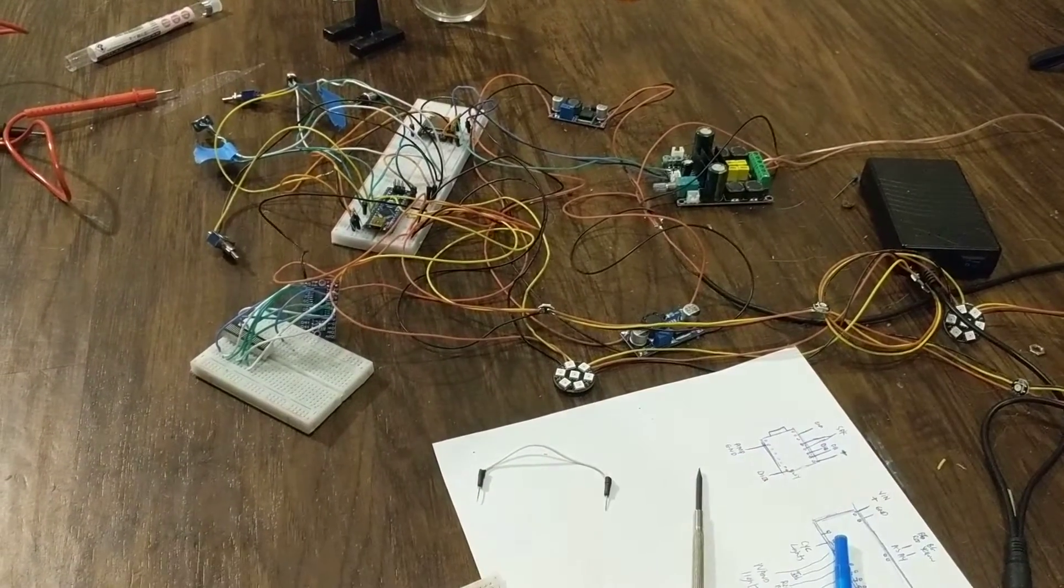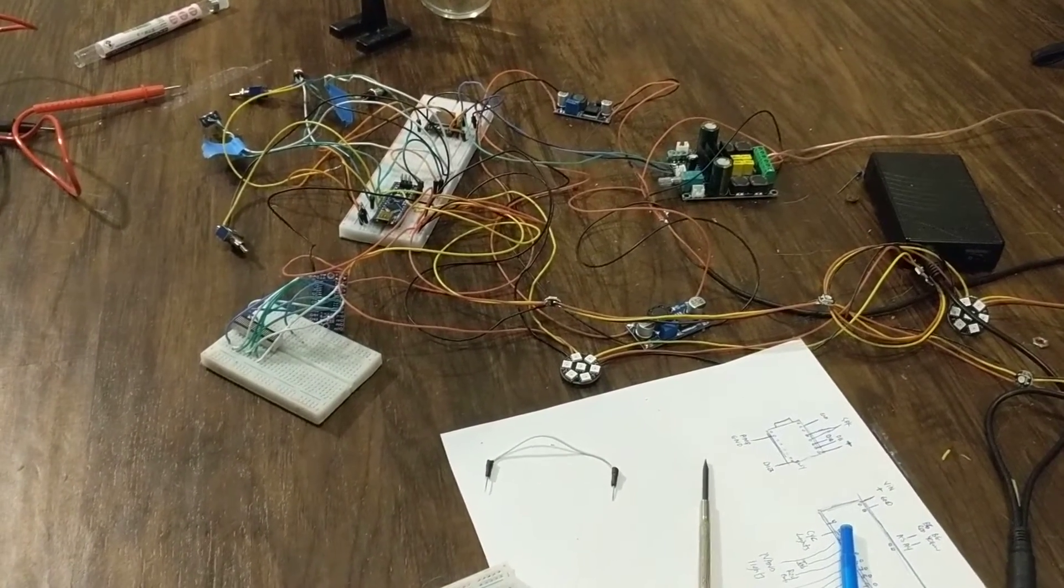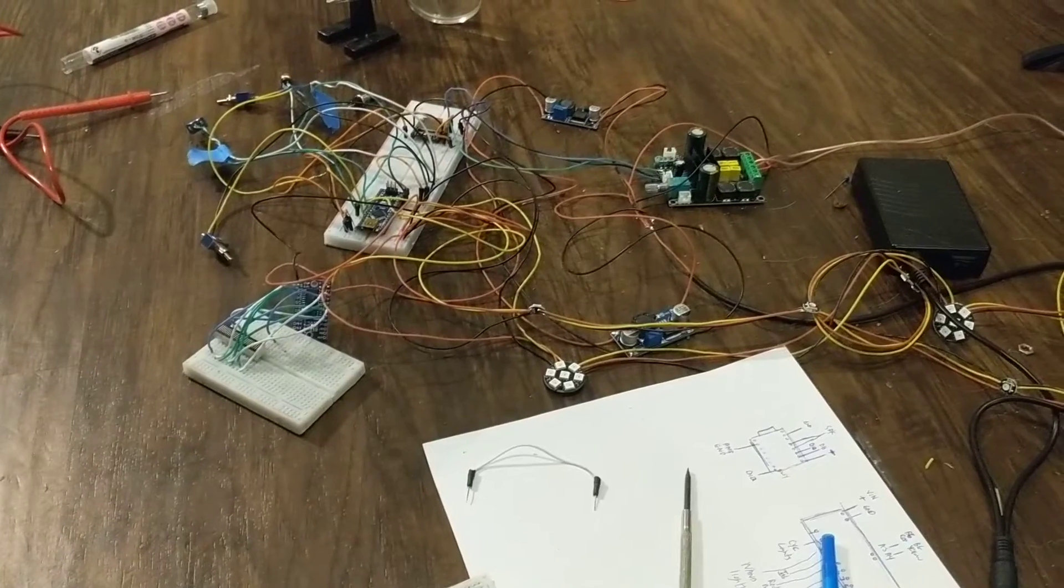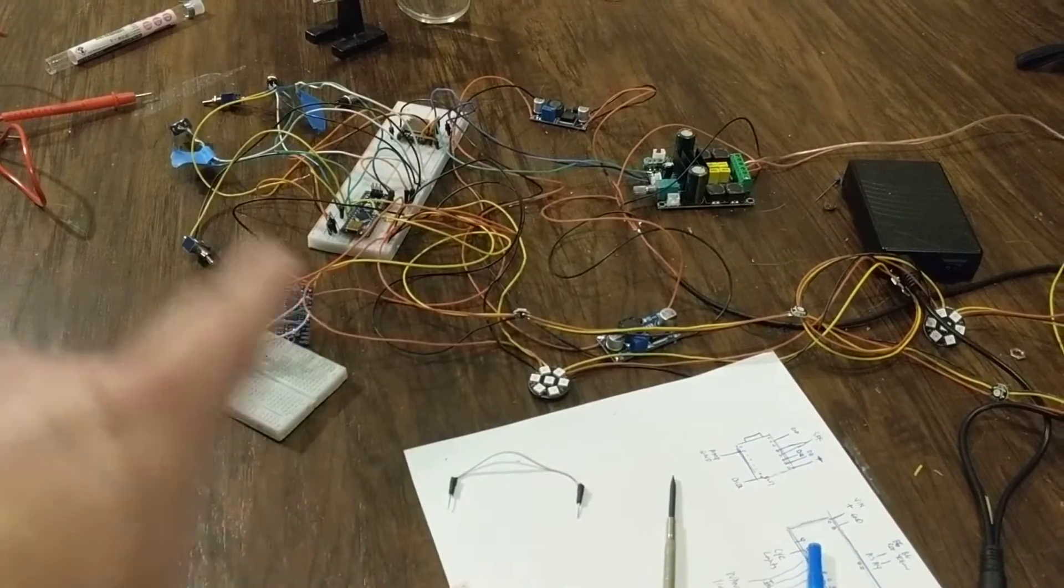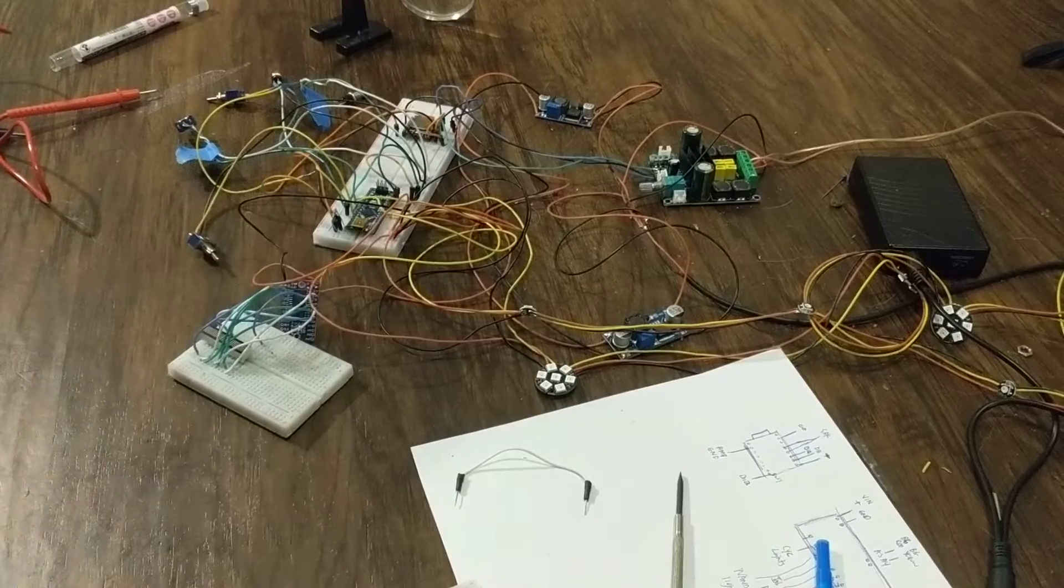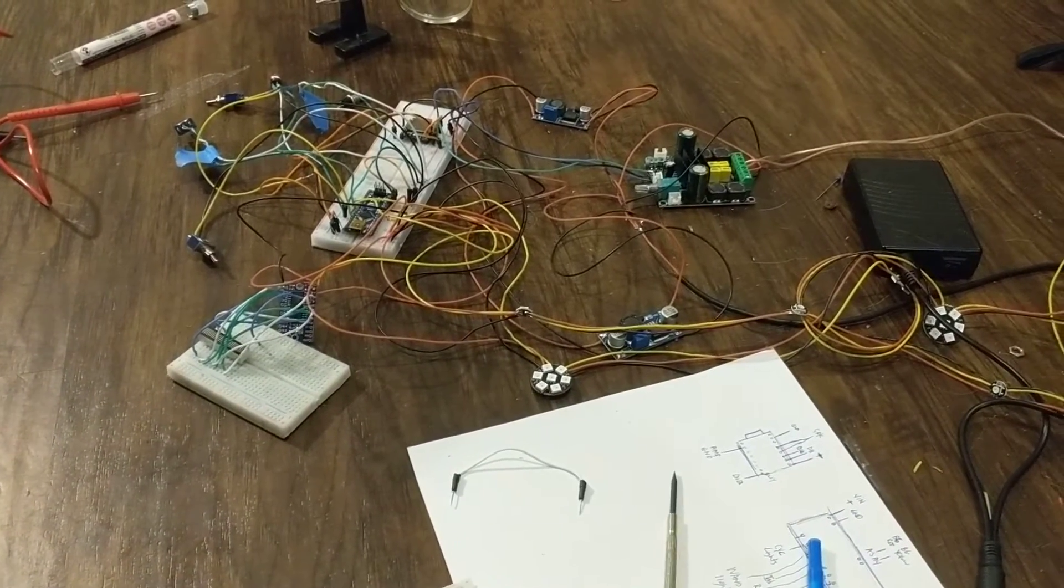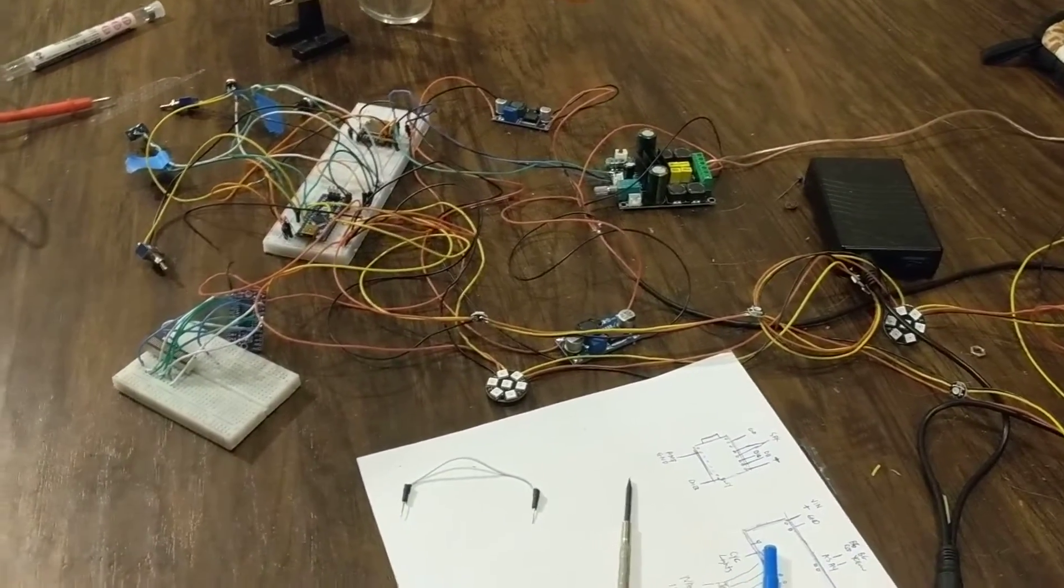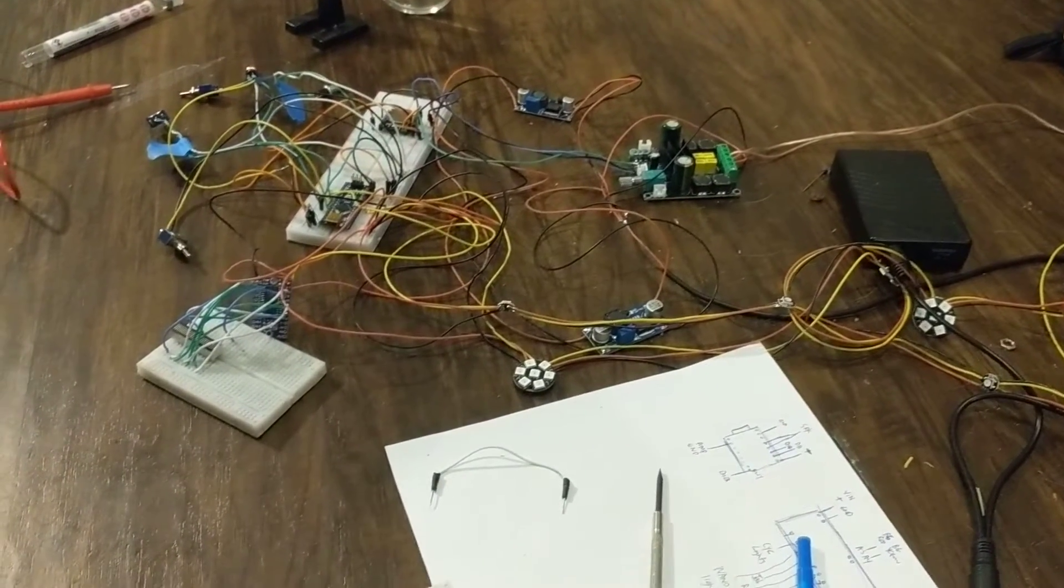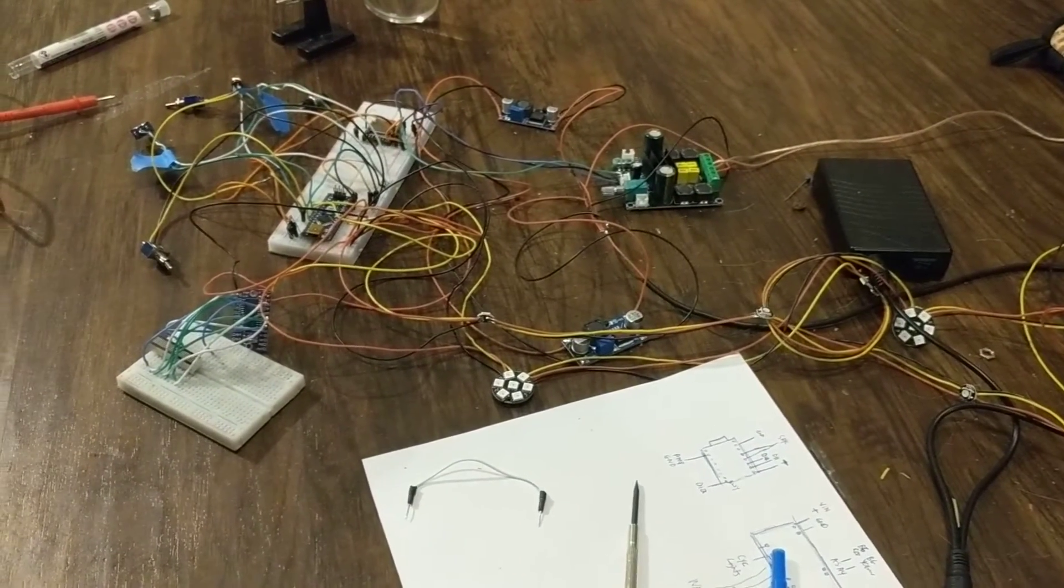In part five, we are going to go over the wand lights and we're going to go over how to wire all this craziness up because that's what you really want to know and that's why you're here watching these videos so that you can get this all going. But first, I just wanted to share a little bit of an update.